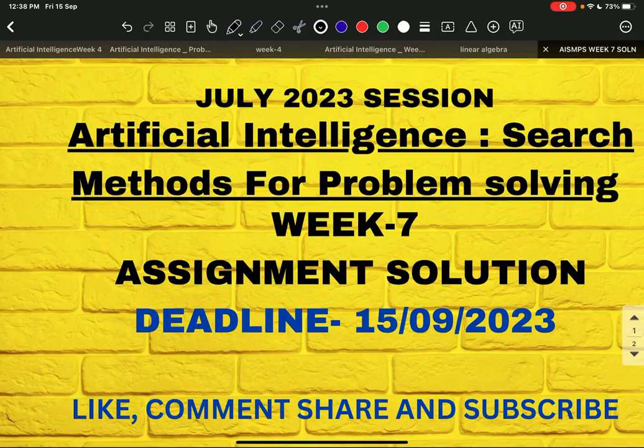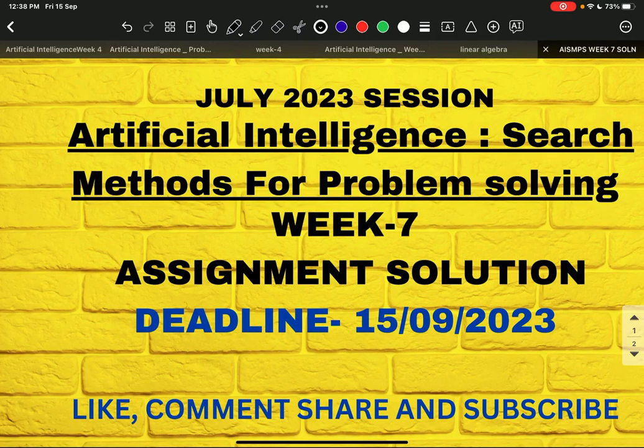Hello everyone, this is Week 7 assignment solution of Artificial Intelligence: Search Methods for Problem Solving, whose deadline is 15/09/23. Please do like, share, comment, and must subscribe for weekly solutions like this. Also, you can pay simply 199 rupees and get the detailed solution and explanation.